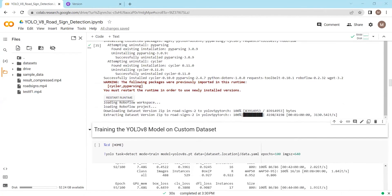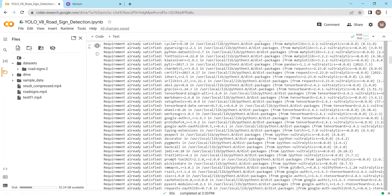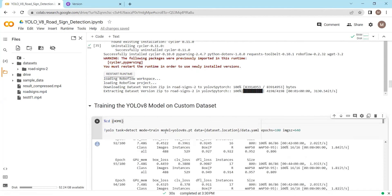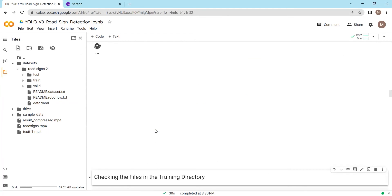Now we need to run the training script. Let me check the home directory. We are using the YOLOv8 S model. Our YOLOv8 will be fine-tuned on this road signs dataset. After training, our model will be able to detect road signs, parking signs, do not enter signs, and traffic lights as well. Let's train our YOLOv8 model on this road signs dataset.